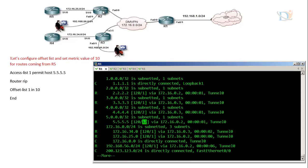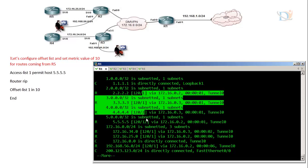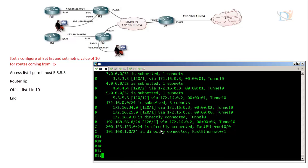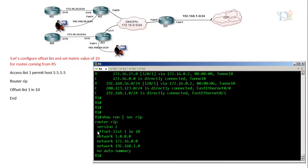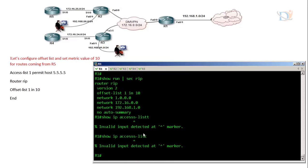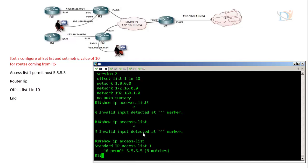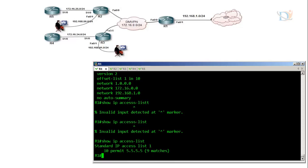The metric value is now 12 because Router 5 is one hop away, so 10 plus 1 is 11, and Router 2 is also in the middle, making it 10 plus 2 equals 12. So information from Router 5 now has metric value 12. The rest of the information has default values. The offset list configuration is very simple — access-list number, direction (in or out), and the metric offset value.